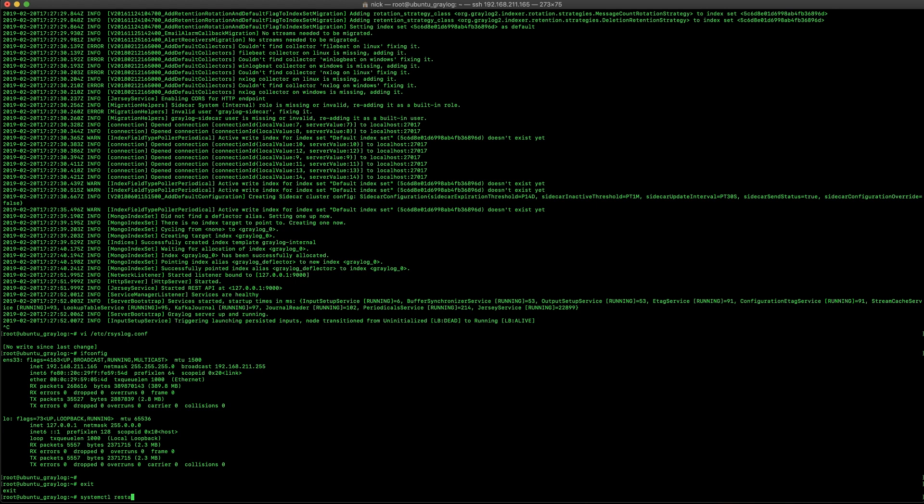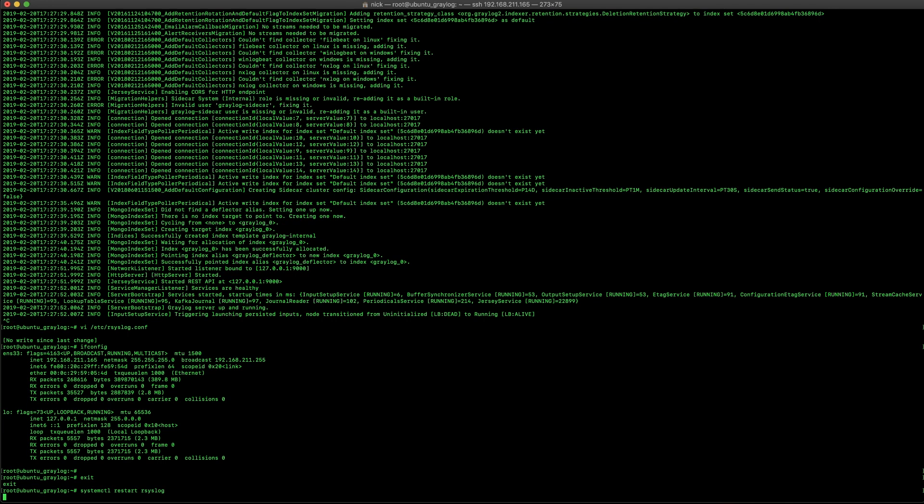Now, once that configuration file is modified, we're going to save it and then restart that daemon. So, we're going to restart our syslog. And from that point forward, any new logs will be going to our local host on port 1514.